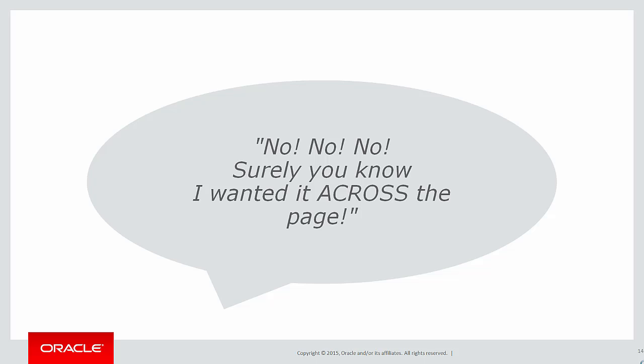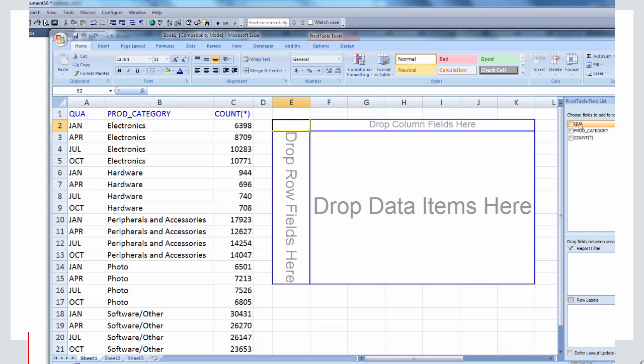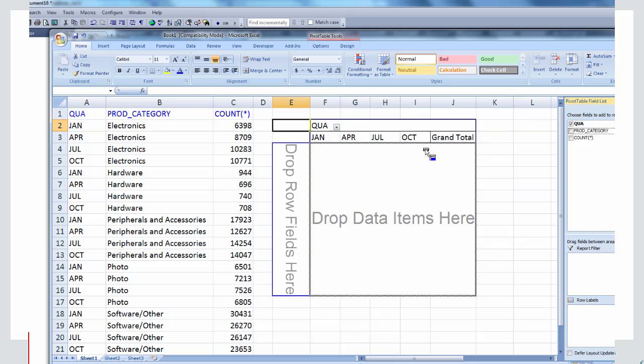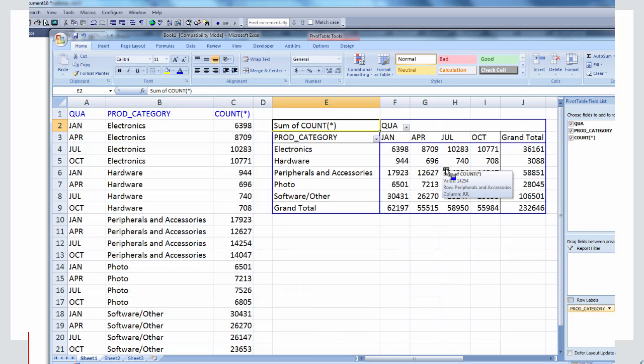At this stage your boss goes, no, no, no — don't you know anything? I want the quarters to go across the page, not down the page. That's because most managers think that we have crystal balls as developers and can look into exactly what they're thinking. So what do we normally do? Well we might take that data we've just laboriously come up with, paste it into Excel and then do what's called a pivot operation. We create a pivot table and drag our columns in, and as you can see we've actually transposed the data to be rows and columns using a pivot.